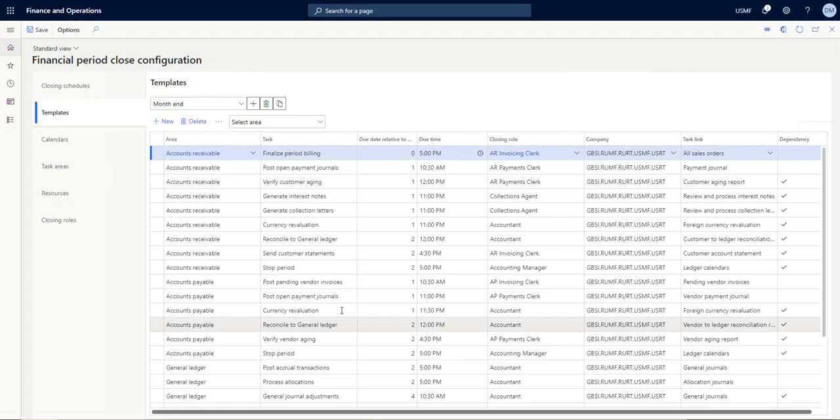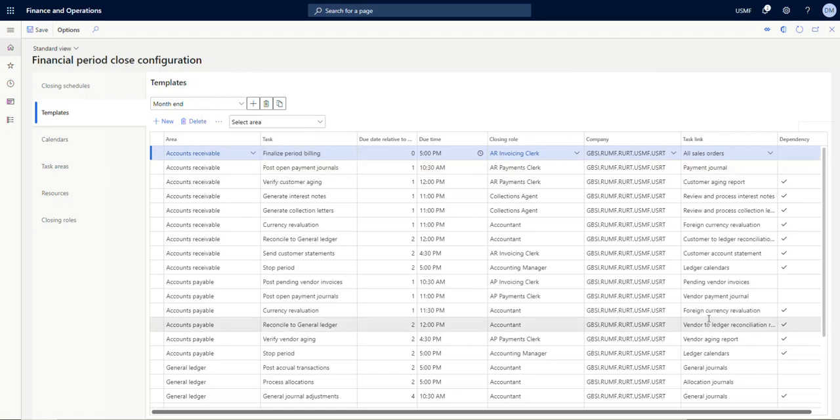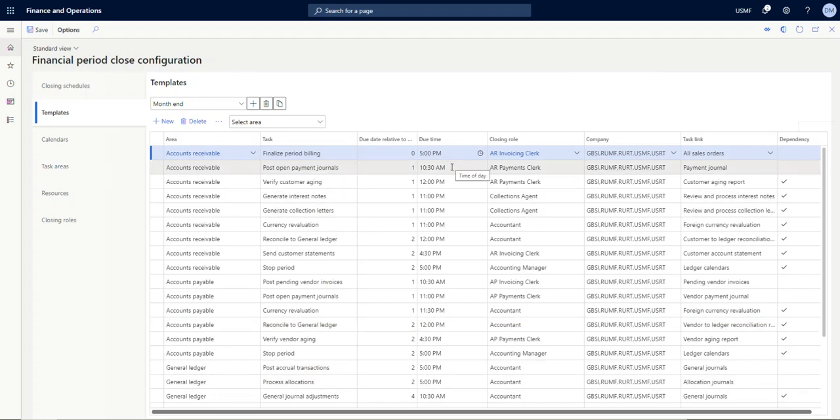Going to the second line, this is similar—it's an accounts receivable item. Post open payment journals is due on day one, which is today, it's due in 27 minutes. The due time is 10:30, the closing role is AR payments clerk, these five companies, and the task link is to a payment journal.